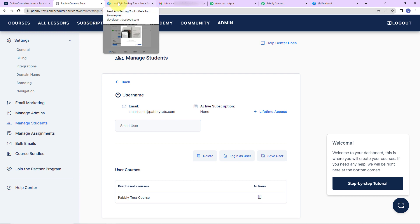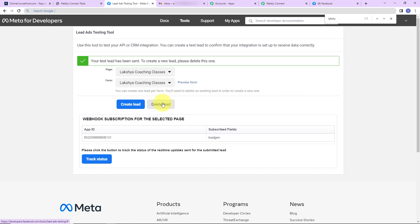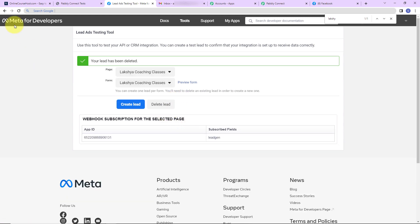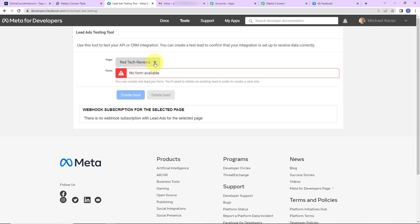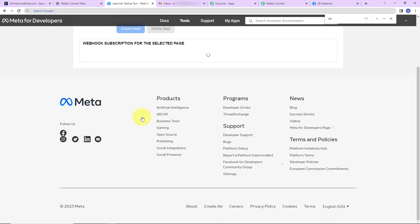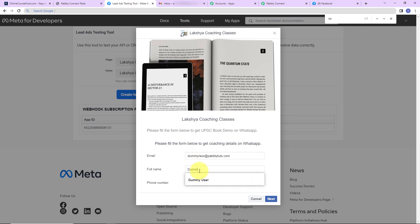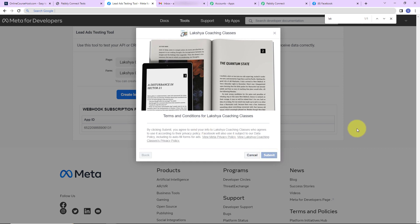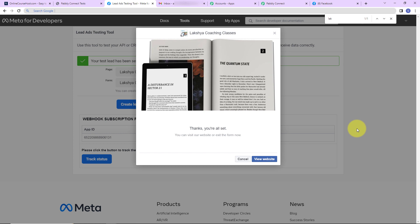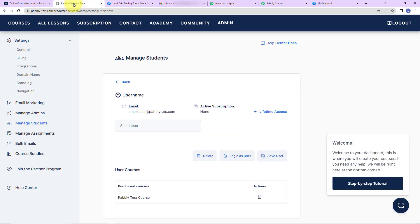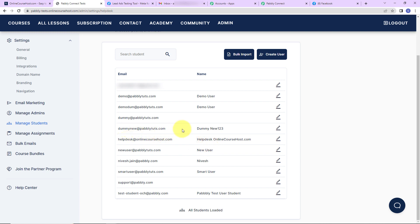Going back to the lead ads testing tool, I'm going to close the previous test and delete the previous lead. Remember to refresh the page after deleting. Now I'll look for Laksh Coaching Classes again and click on preview form. This time the email address is dummynew@pablytudes.com with a new phone number. I'll click next and submit. Going to manage students in onlinecoursehost.com — dummy new has been enrolled. Our integration is a success.